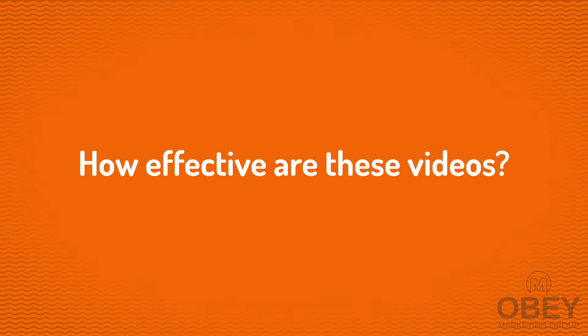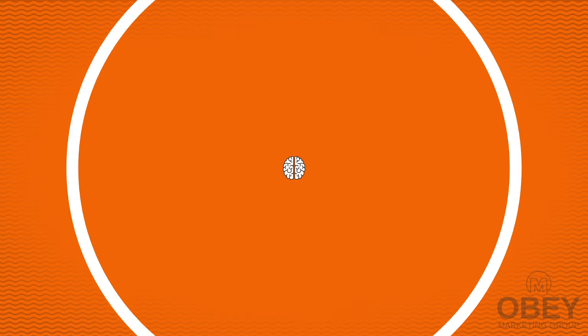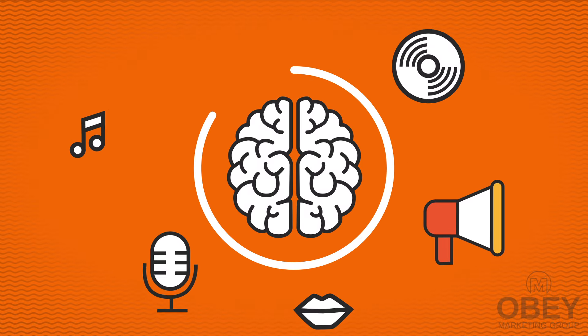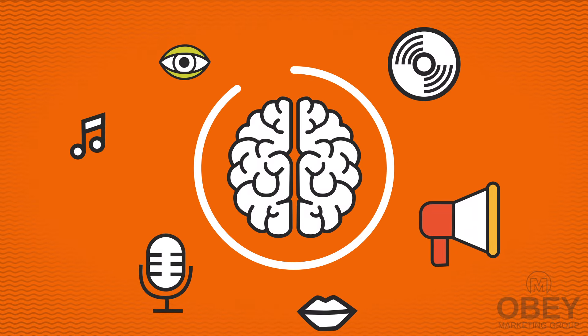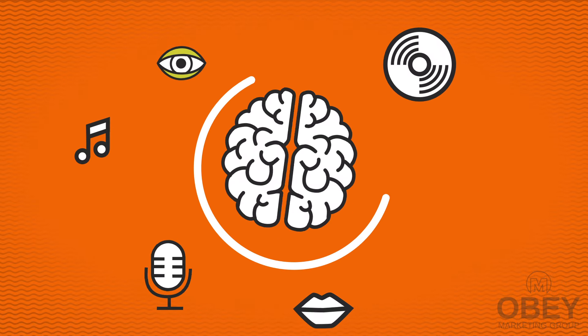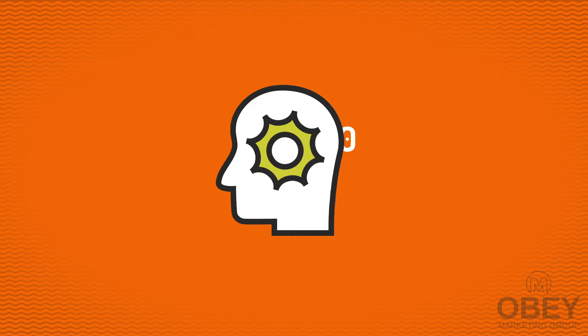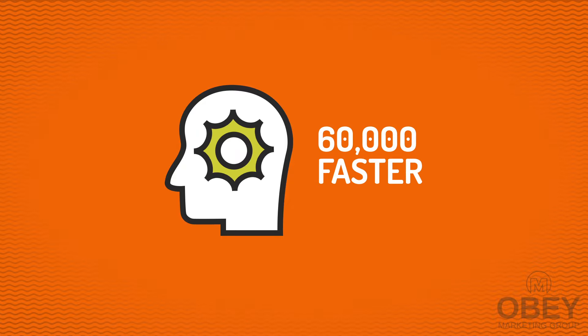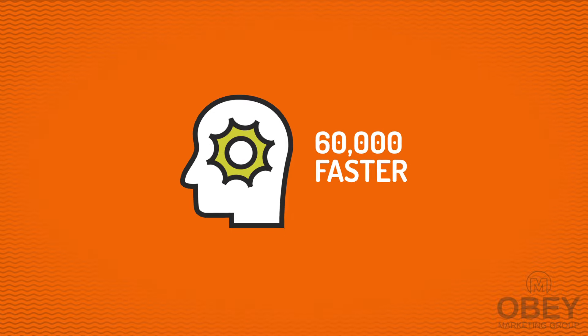But how effective are these videos? 90% of the information transmitted to the brain is visual. Visuals are processed 60,000 times faster in the brain than text,